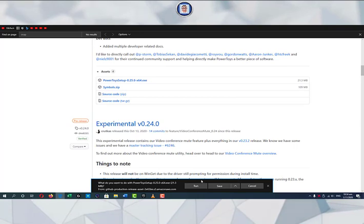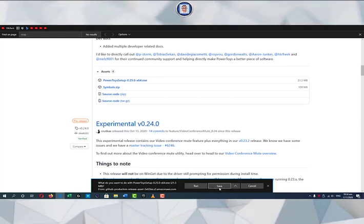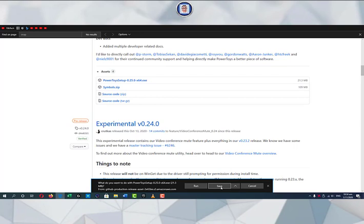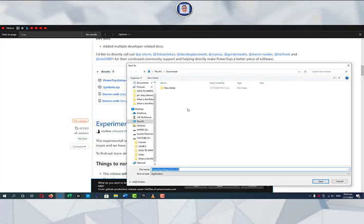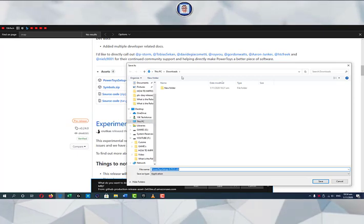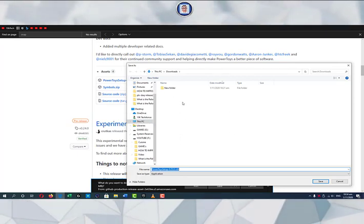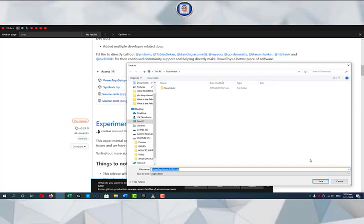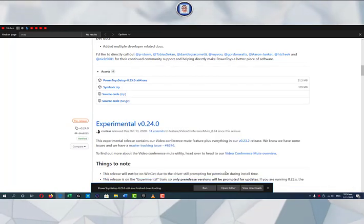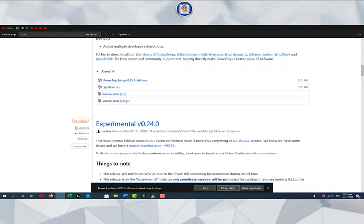Once you click on it, you will see options to run directly or save — I advise you to save. You can click 'Save As' with a left click and go to your Downloads folder. Usually it defaults to the last location where you downloaded something. Click Save once that is done, then you can run it.